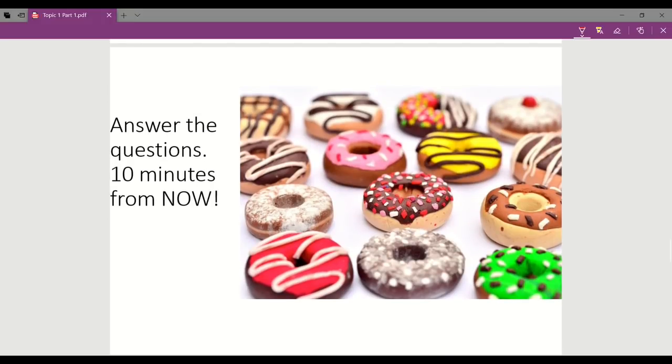Before we proceed more deeply in this topic, you need to answer some questions below. You are given about 10 minutes to answer. You can start now.